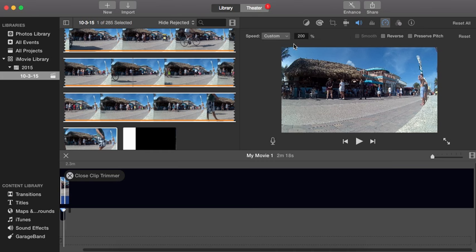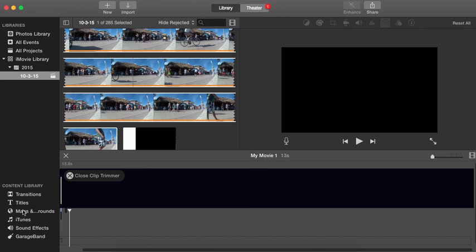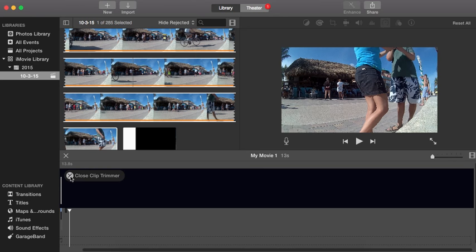If you wanted something between these, you could always go to custom, and anything over a hundred percent will make it faster. So if you want it at 200, 300, whatever you want, but I like to just keep to these.